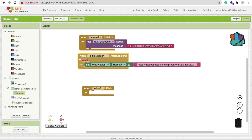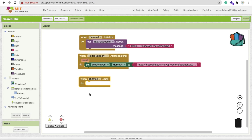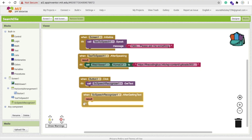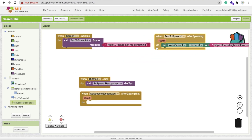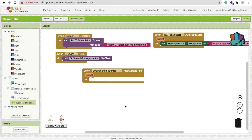We have one button — the Ask Me button. Whenever someone clicks it, we call SC Speech Recognizer Get Text. Then when SC Speech Recognizer gets the result text, we check: if the user says 'Wiki,' we search Wikipedia; if they say 'Google,' we search Google. I'm implementing only two search engines here — Wiki and Google — but you can add more.